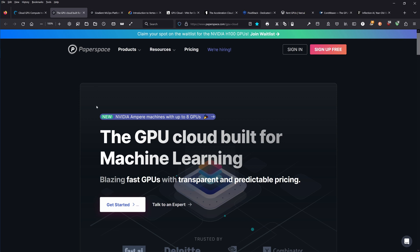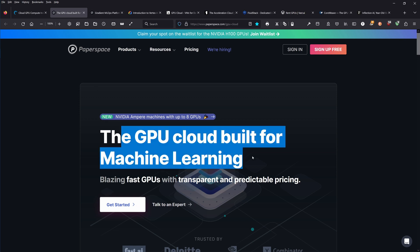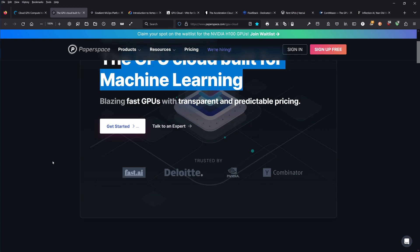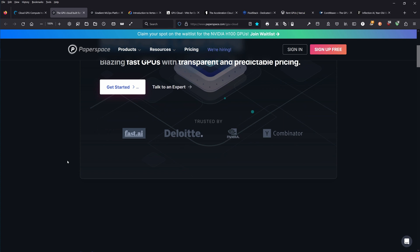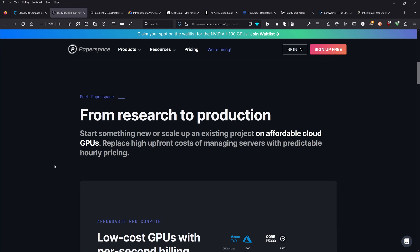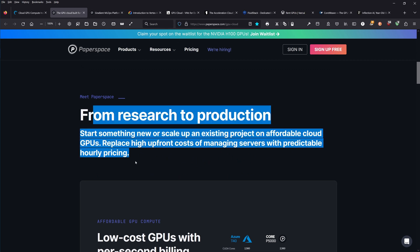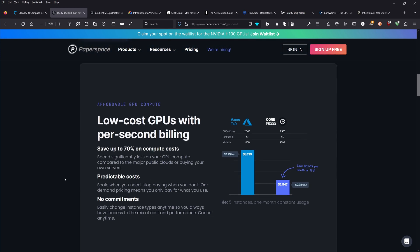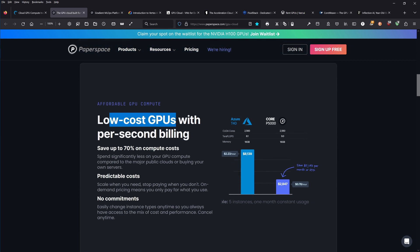Next one, Paperspace. The GPU cloud built for machine learning. Get started with blazing fast GPUs with transparent pricing. Trusted by Deloitte, NVIDIA, Y Combinator. From research to production, beautiful low-cost GPUs with per second billing. You'll see that more or less all of these companies focus on how cheap they are compared to their competitors.